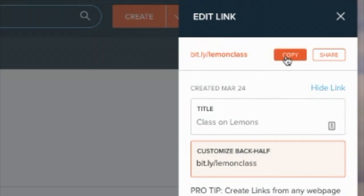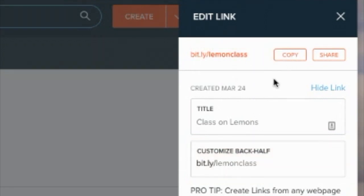So then all I would need to do is to copy that and share bit.ly slash lemon class. Best thing to do is to share it in an email or a text message to your students and then they can get it that way.